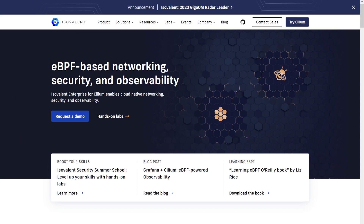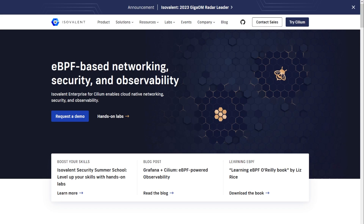Cilium is a popular open-source networking and security project for Kubernetes, and Isovalent is one of the companies heavily involved in its development. Cilium is designed to provide high-performance networking and security capabilities for Kubernetes clusters using the container network interface plugin architecture.